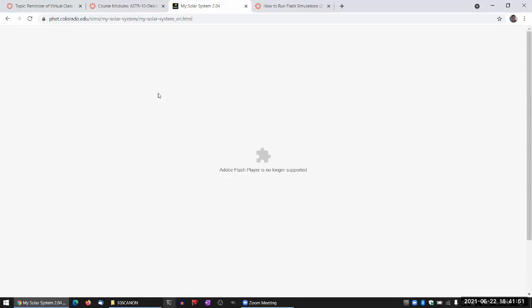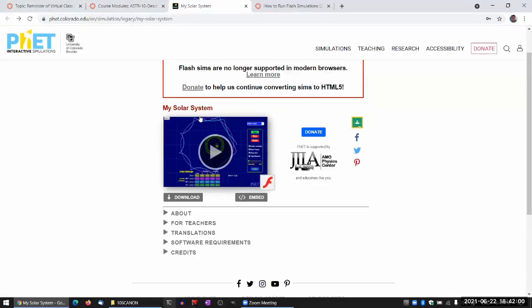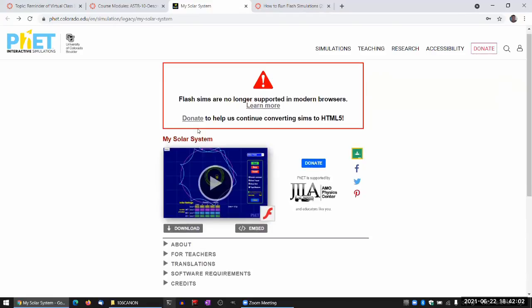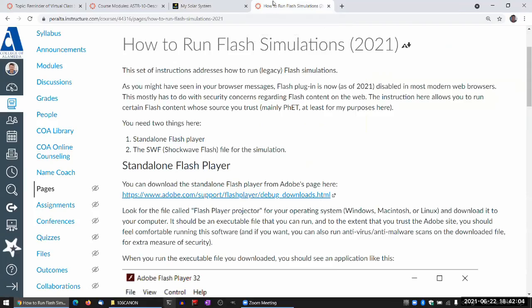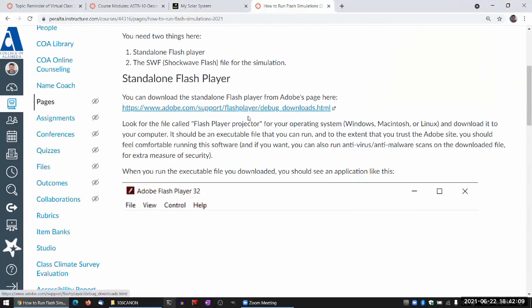Now, it is still possible to run this. And I think that's frankly why they haven't completely taken this down. And what the instructions here tell you is how to do that. So you need two things.